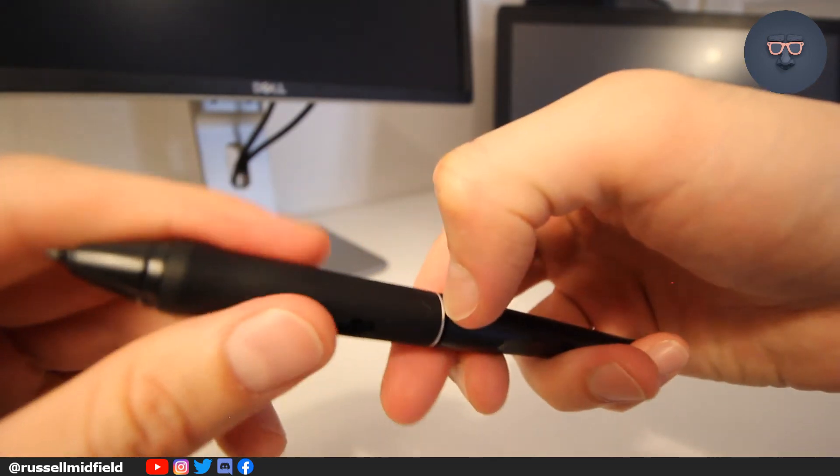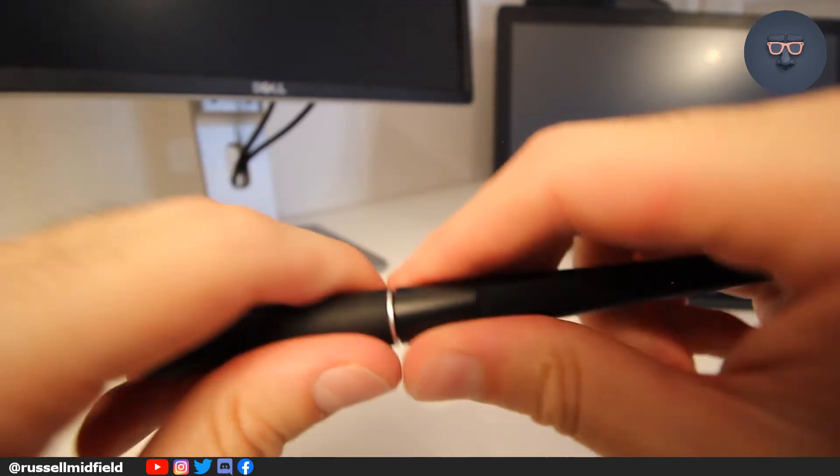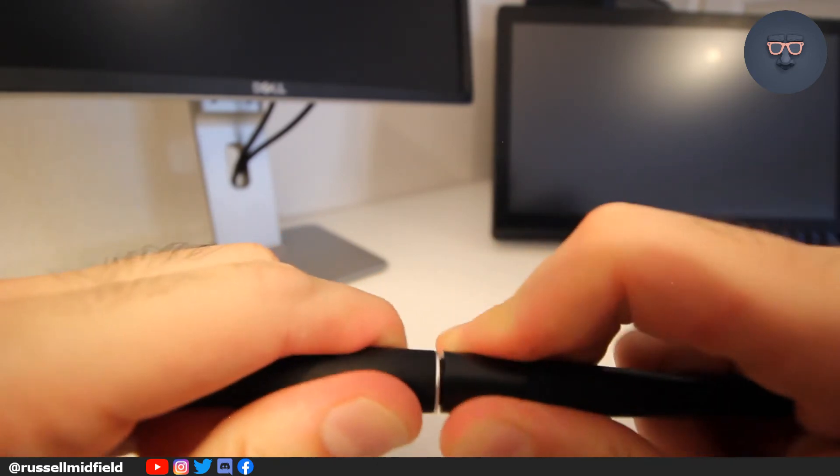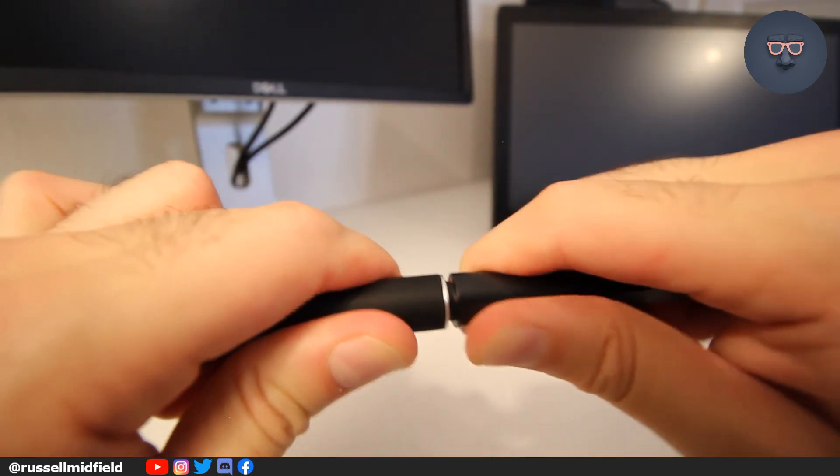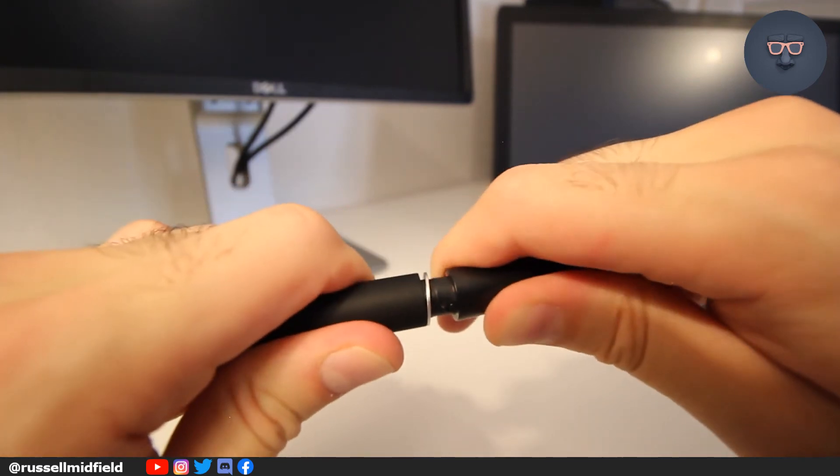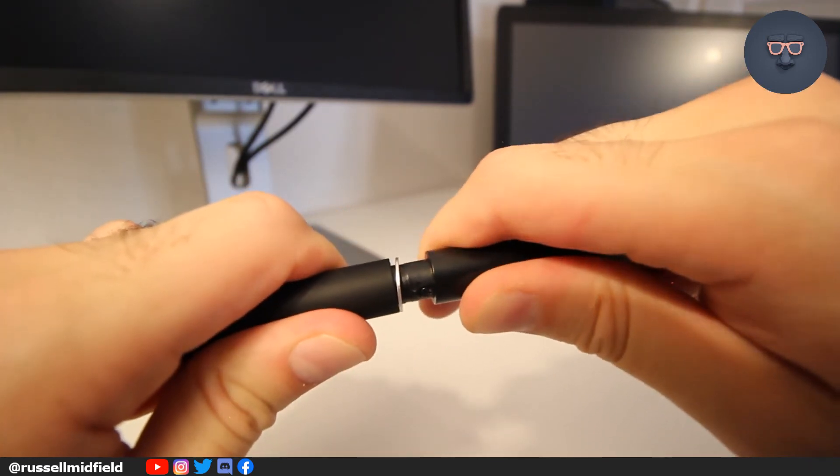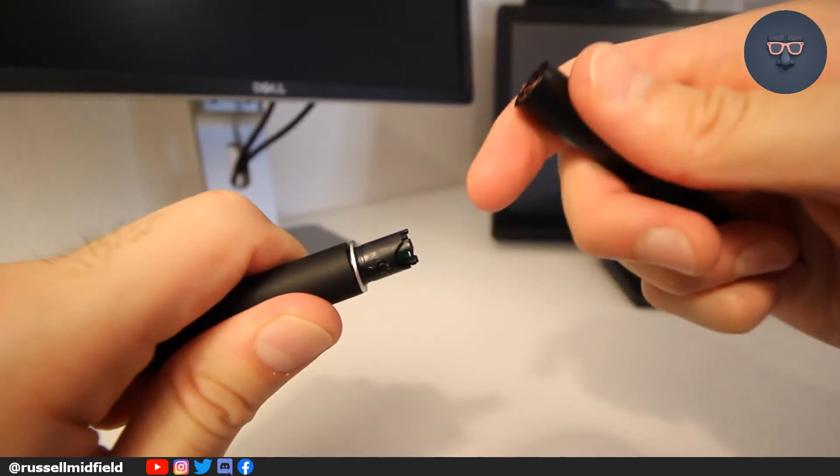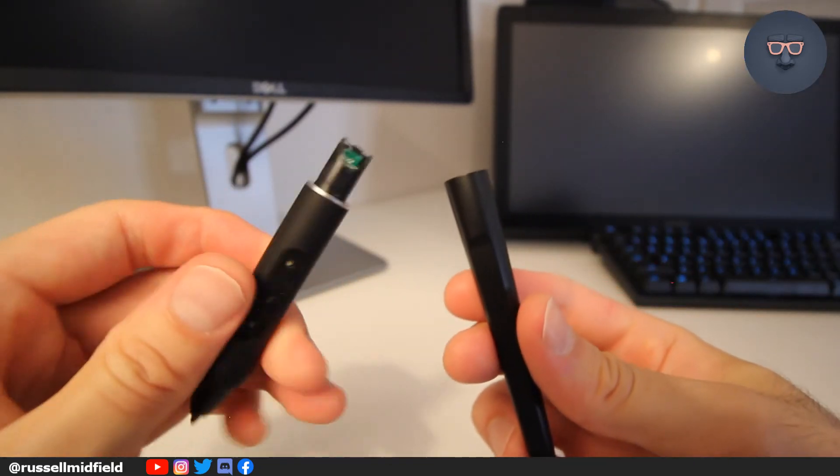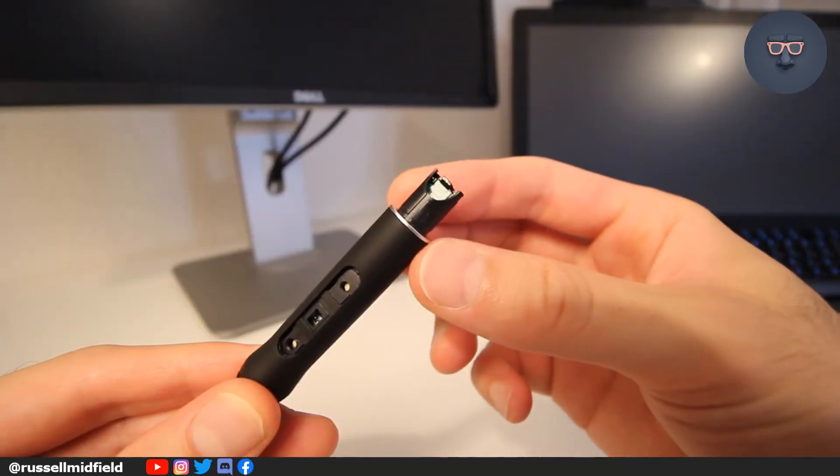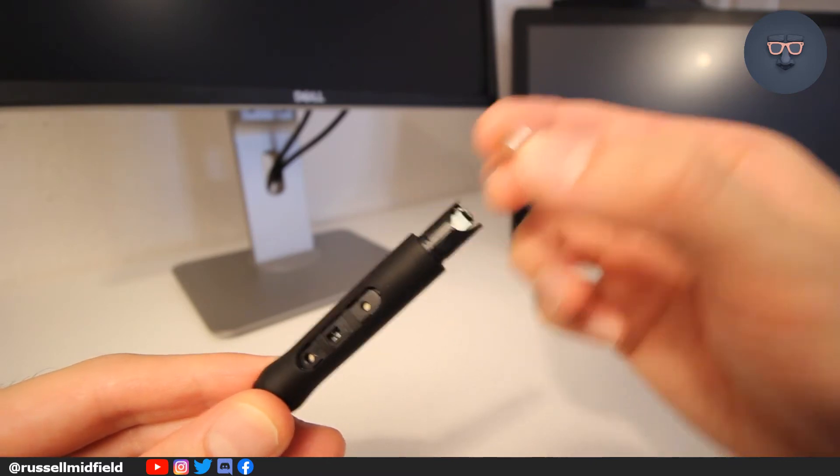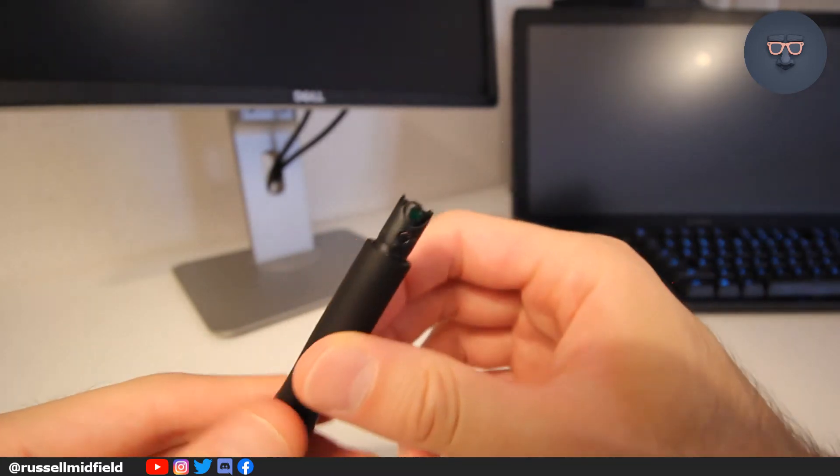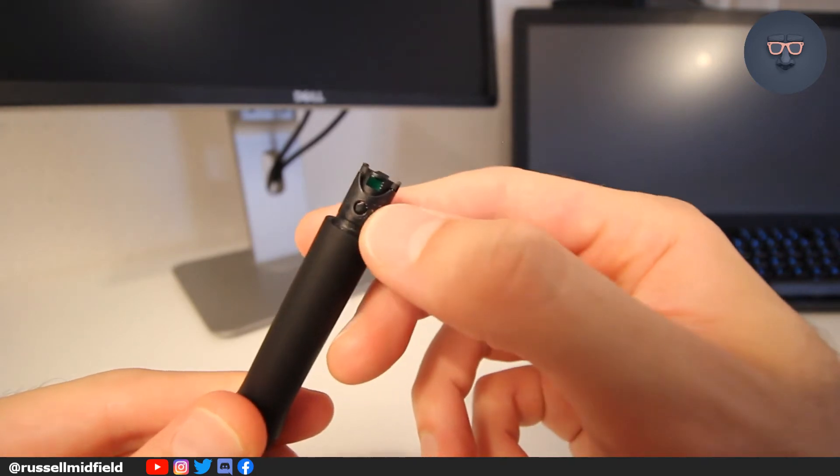Once you get some separation, you may want to stick your fingernail in there to make some more space. Once apart, you're going to want to apply some pressure with a pin to the button here on the back.